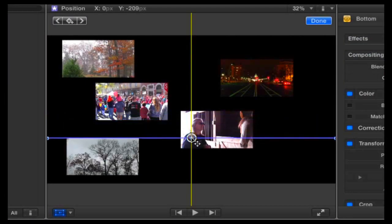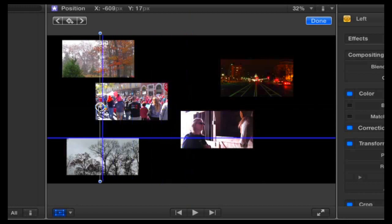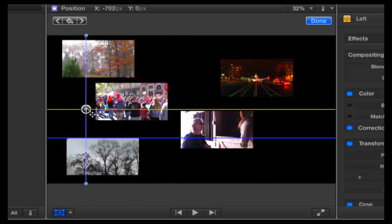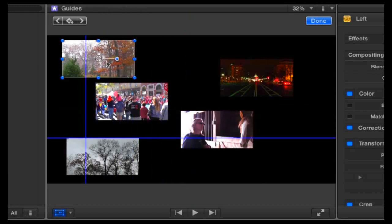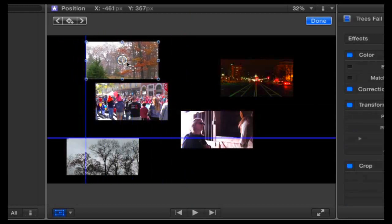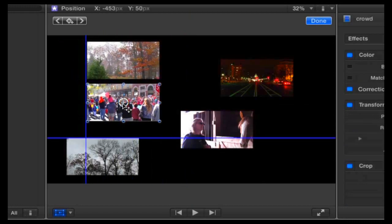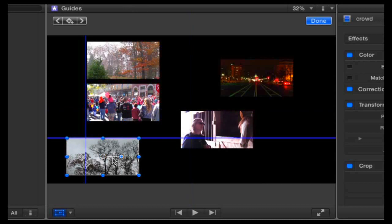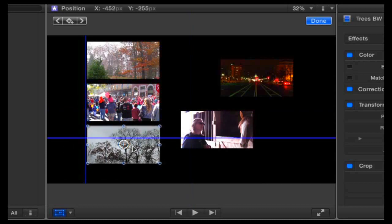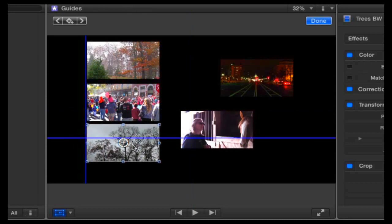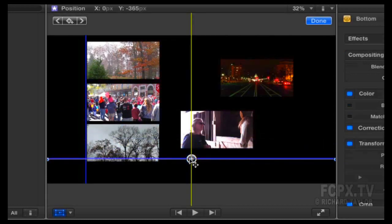Hey everyone, this is Richard Taylor from fcpx.tv. Do you ever wish you had guidelines to use when aligning objects, titles, or framing a shot in Final Cut Pro?